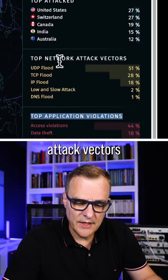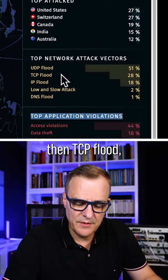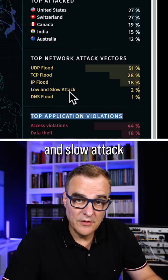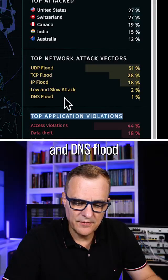Top network attack vectors: UDP flood, then TCP flood, IP flood, low and slow attack, and DNS flood.